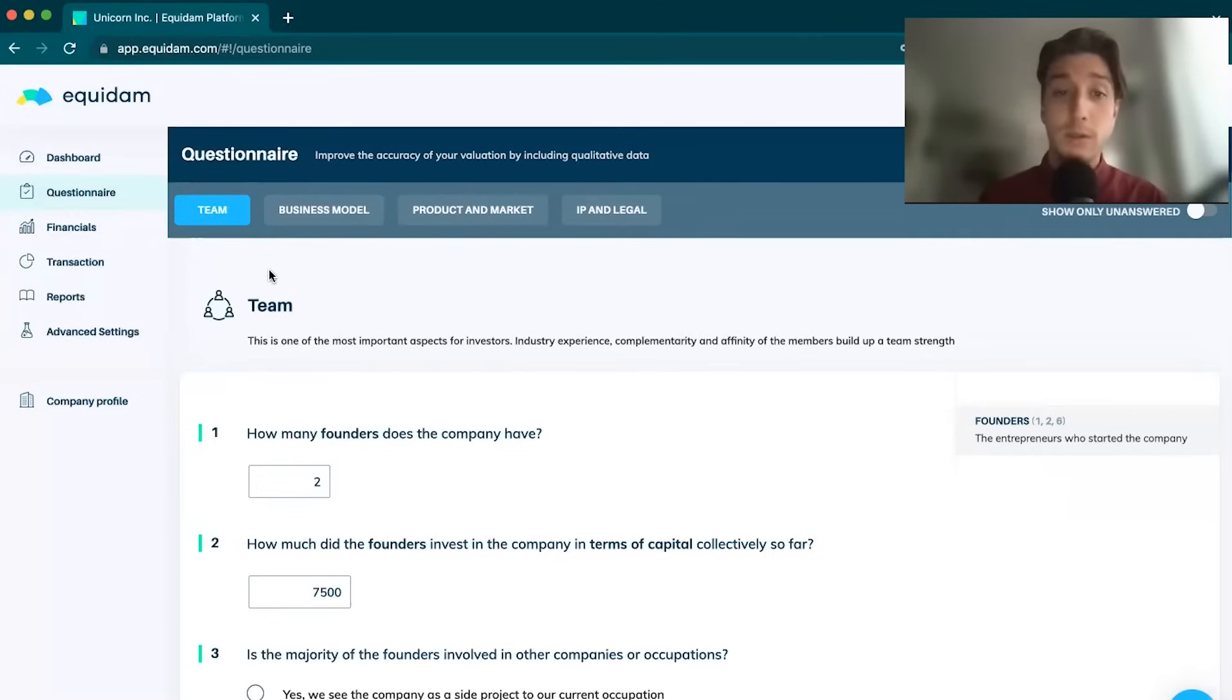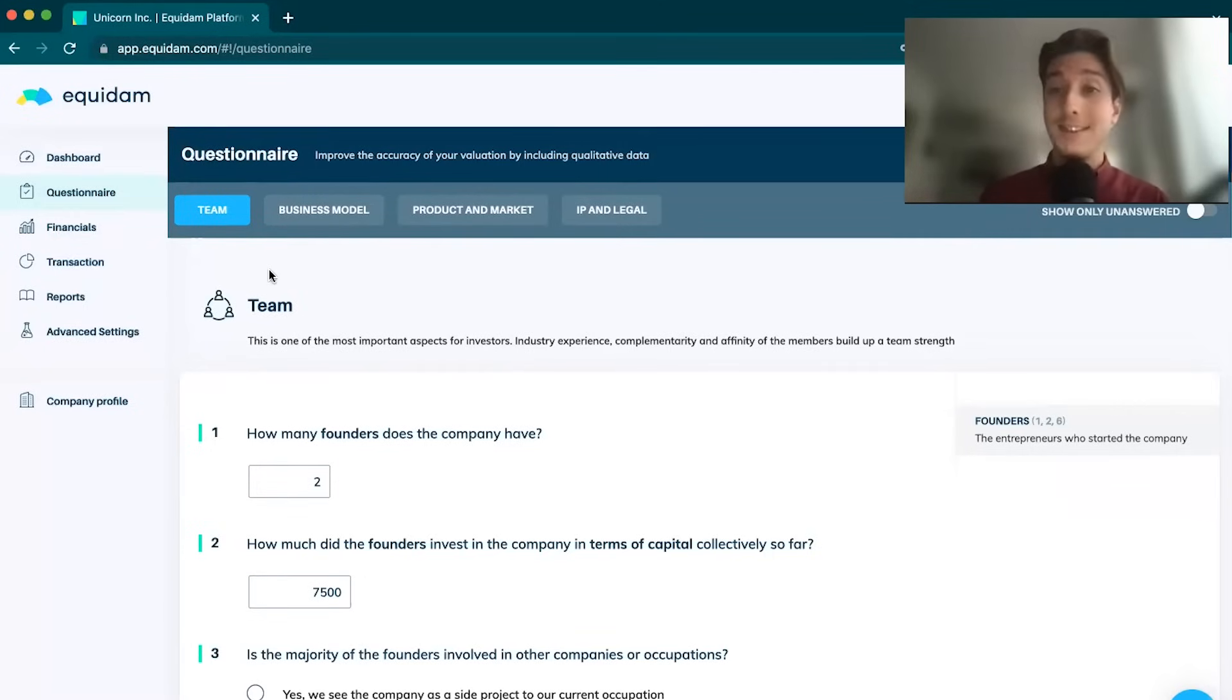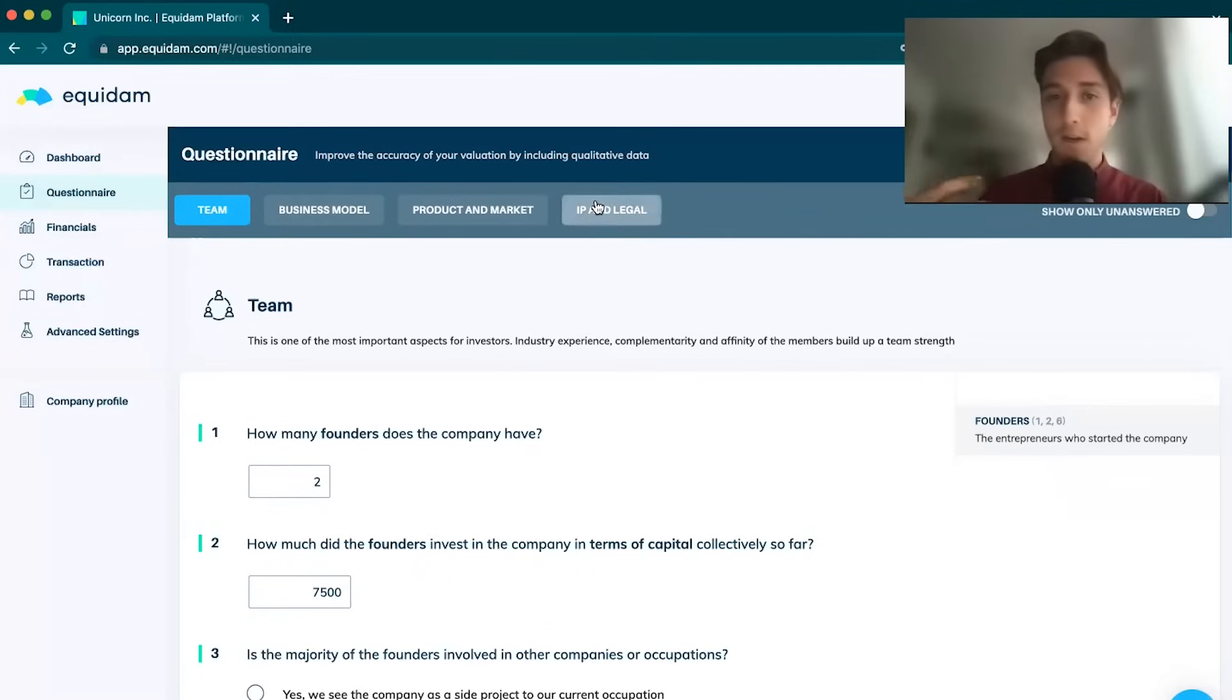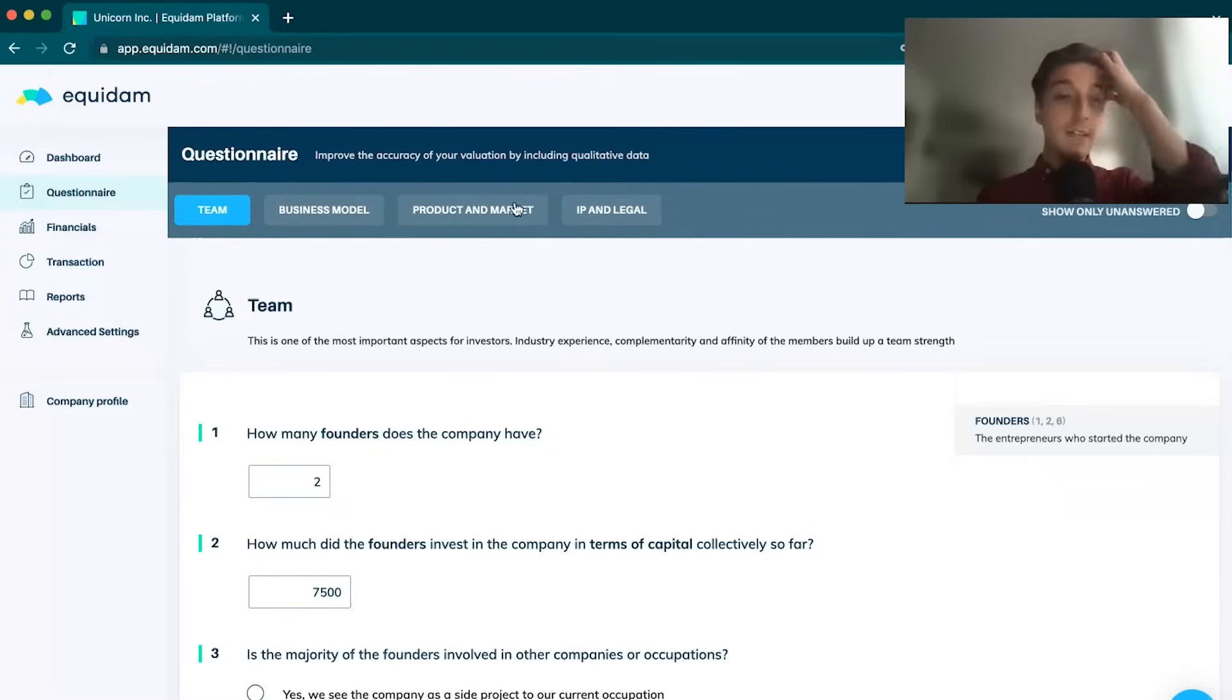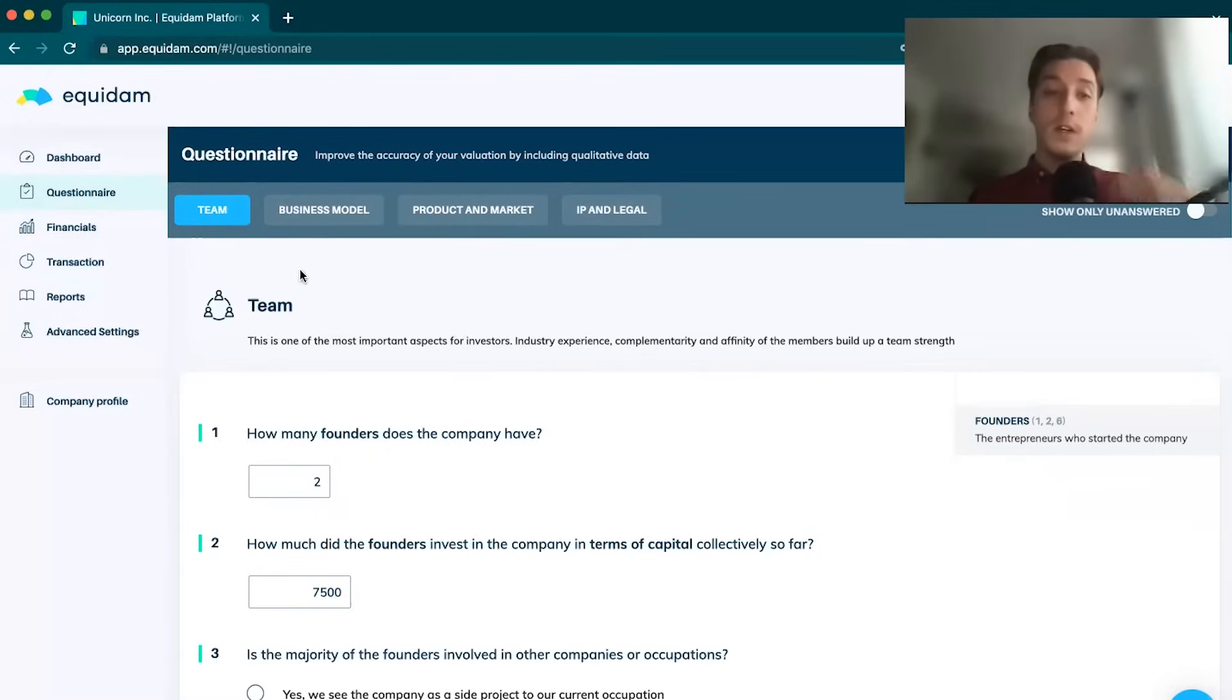We're asking questions about four main aspects to the company: the team, quality of the team and experience, your business model, how the company's been set up, product and market, looking at things like competition, market size, and of course IP and legal.